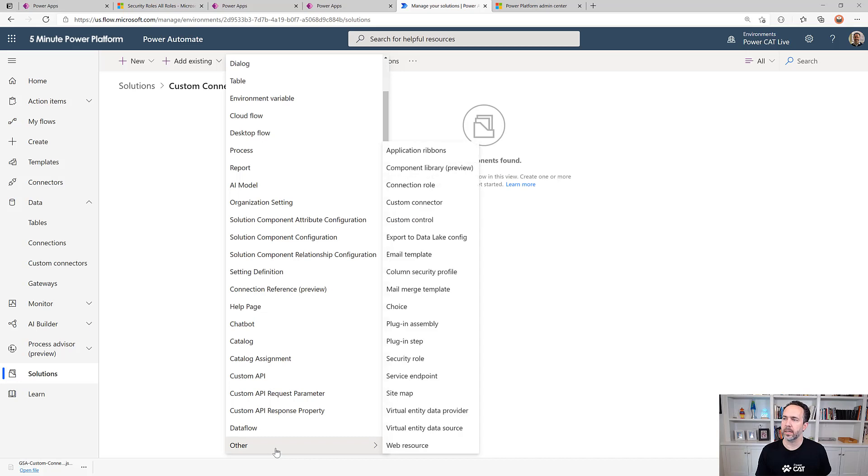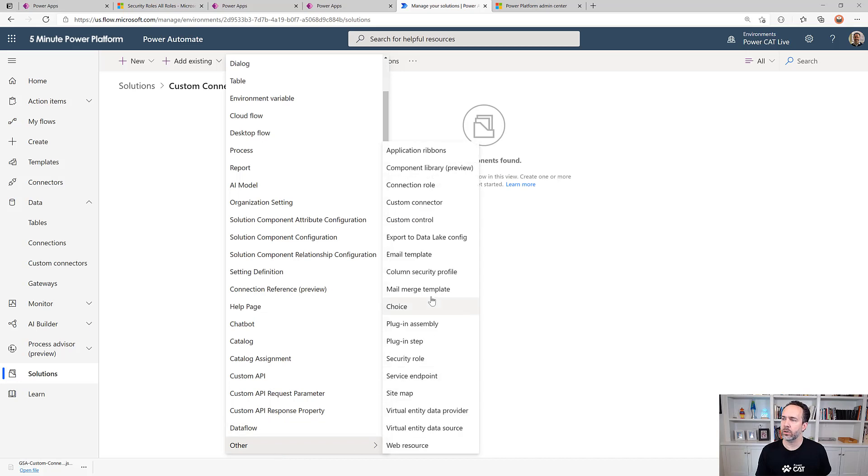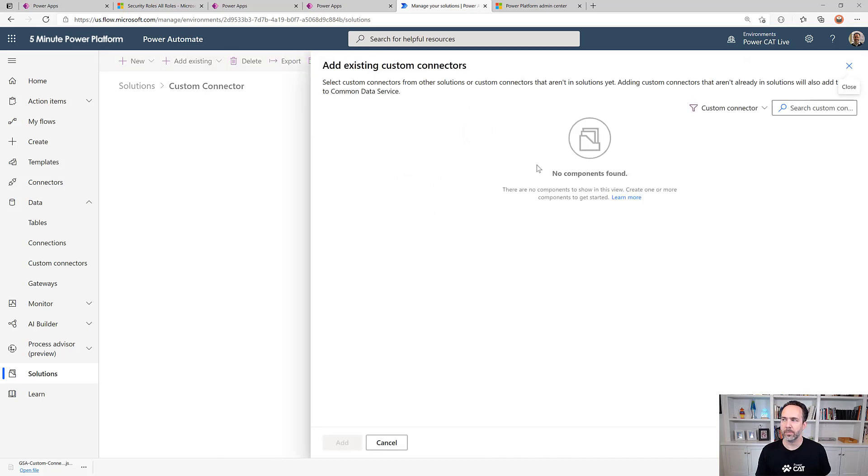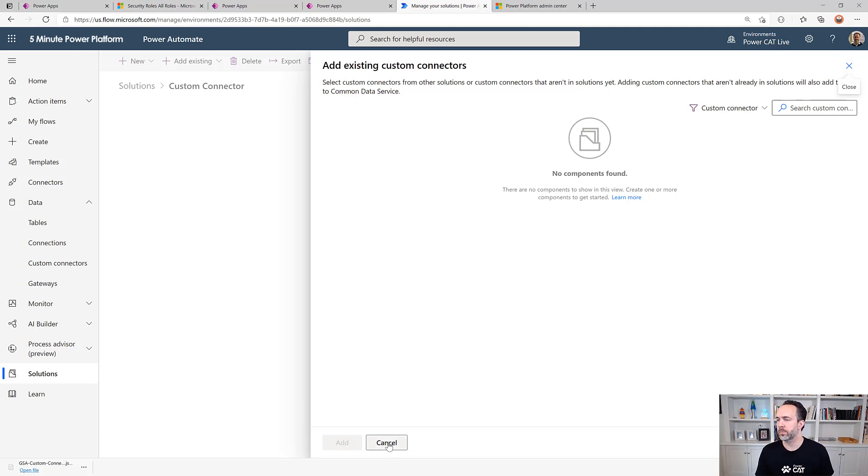If I go into add existing and then go to custom connector, the list is empty. Now this is being worked on, but for now there's a workaround you can use.